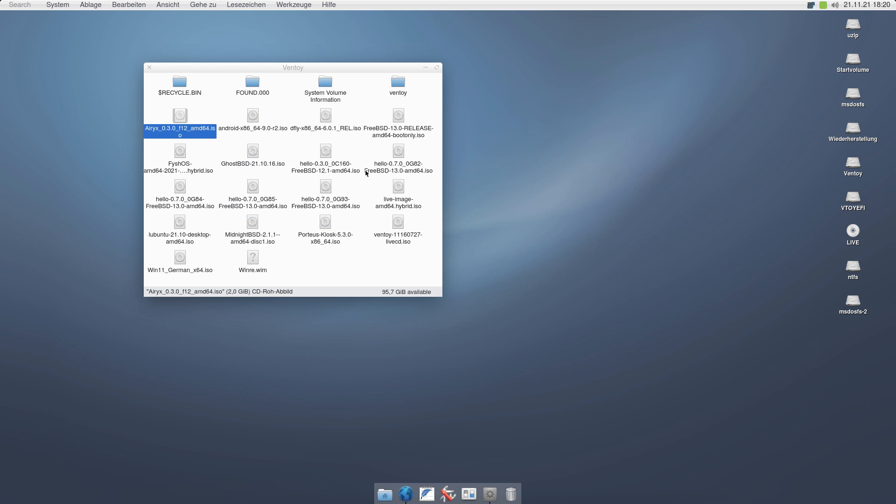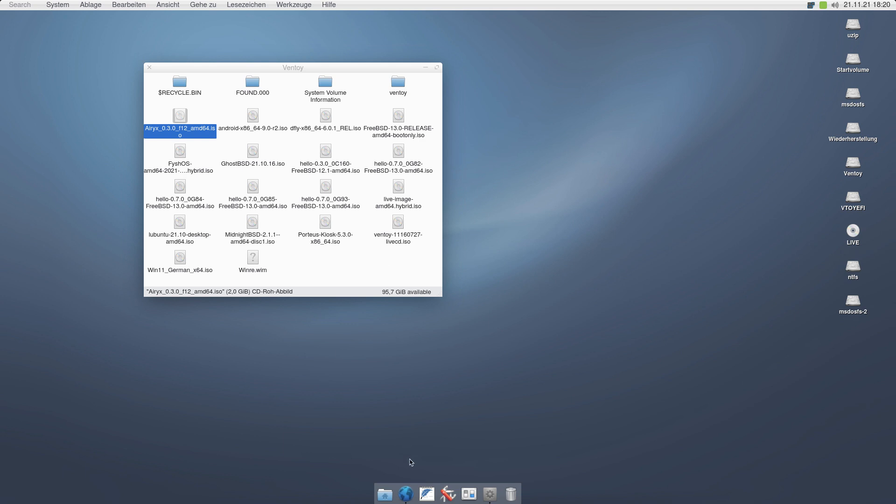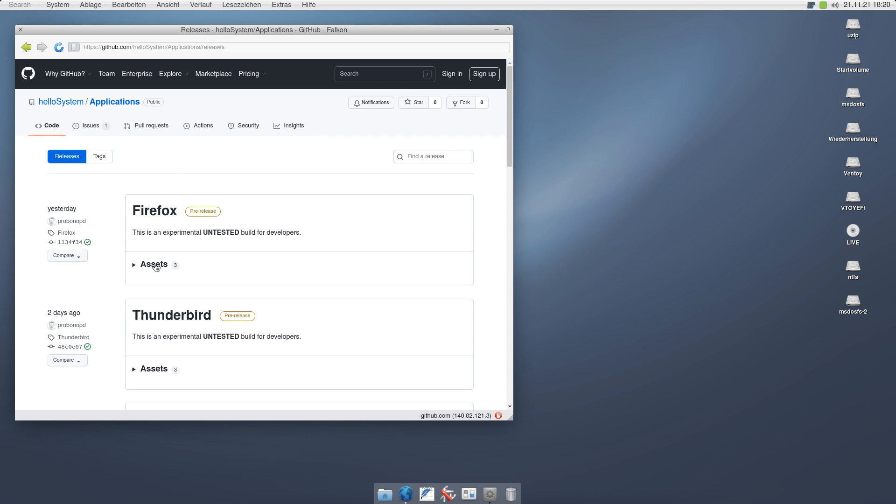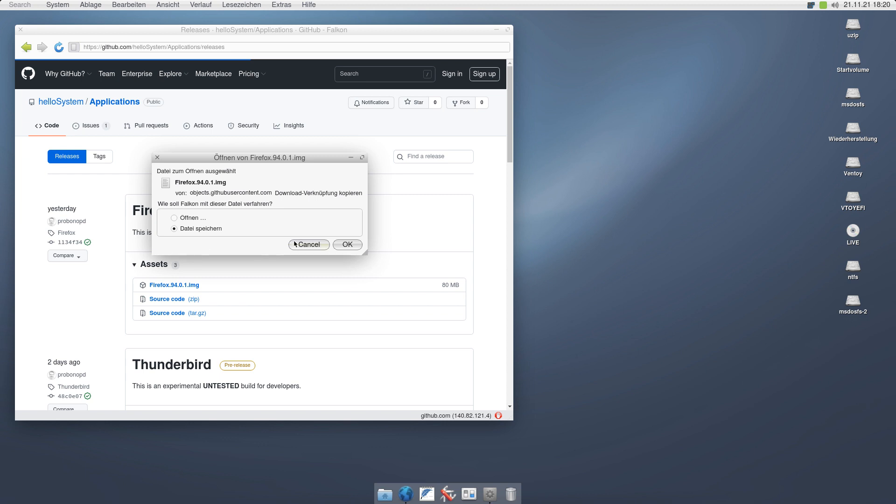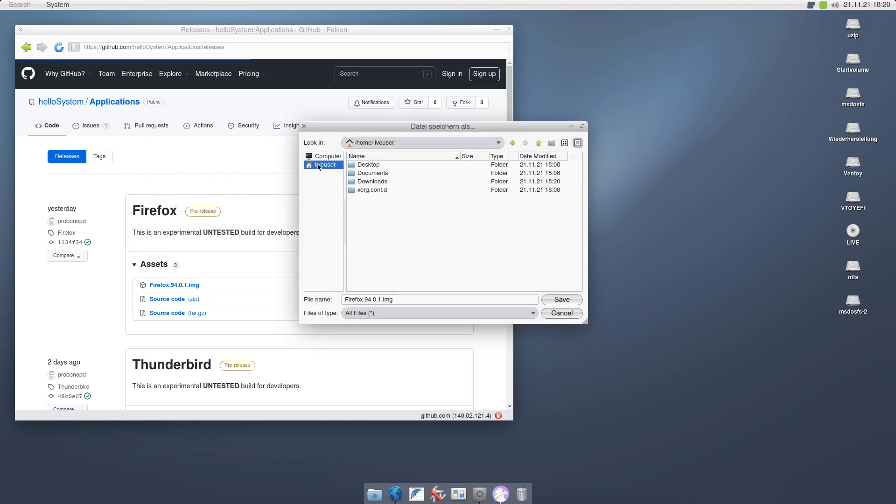Now this concept we also will apply to applications. Here are some. For example, let's go to Firefox. Let me download the Firefox version 94.0.1. And by using disk images, again everything is very simple. Just save the disk image, let's say to the desktop.